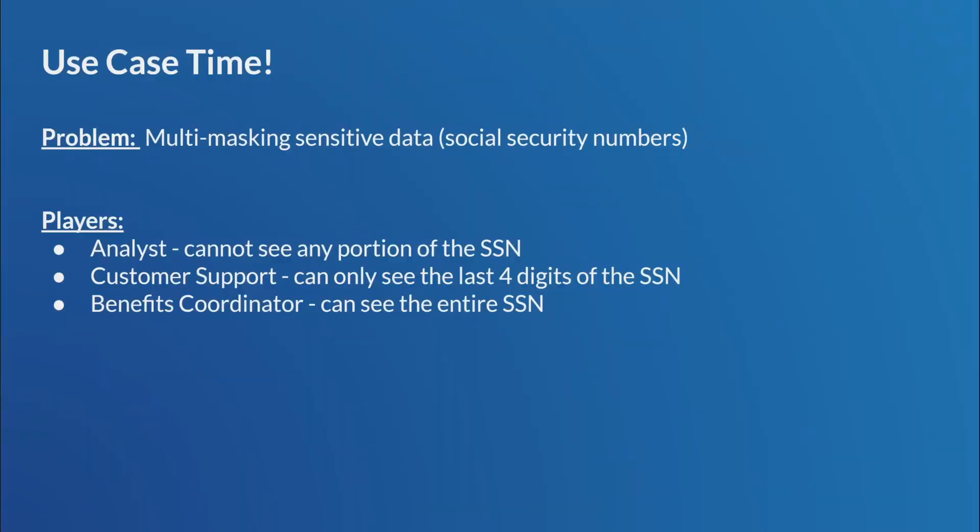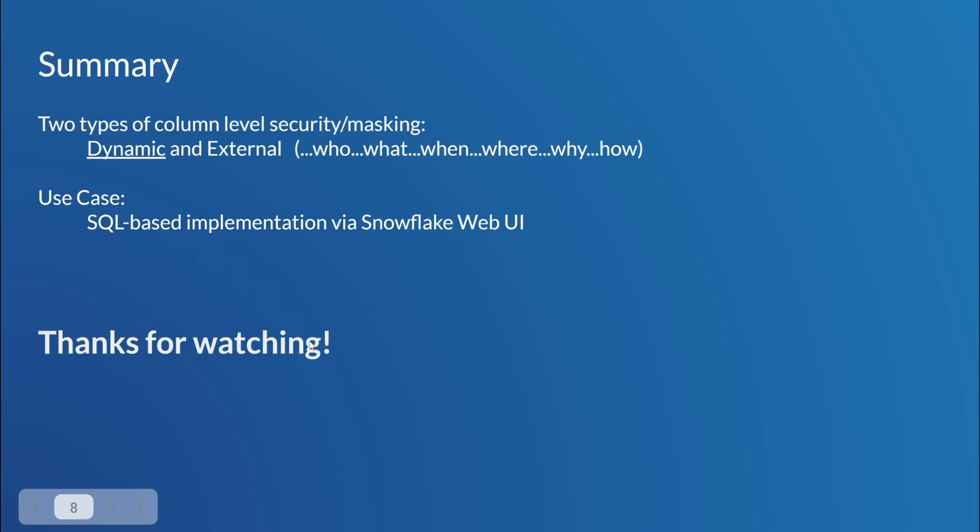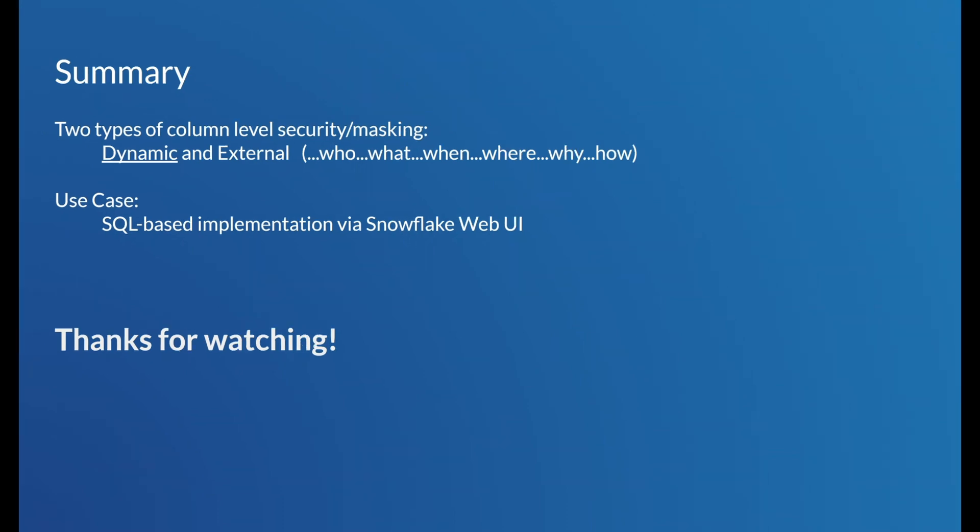And the use case is complete. Yay. Let's do a little recap. So, we found out today that Snowflake has two different types of data masking, right? Or data tokenization. Number one is the dynamic data masking, which is what we went over. And they also have external. And we went over the who, what, when, where, how, and why of all the different aspects of dynamic data masking. And then we traversed a use case, right? A kind of a real-life use case of what something might happen inside of a company that maybe deals with PII involving SSNs.